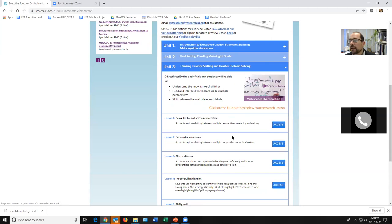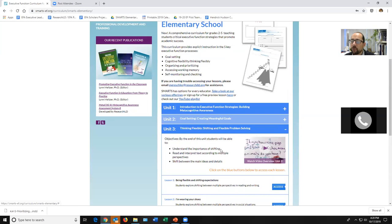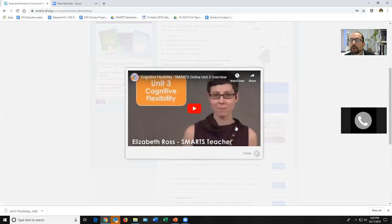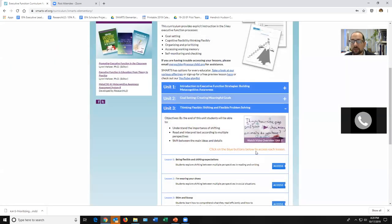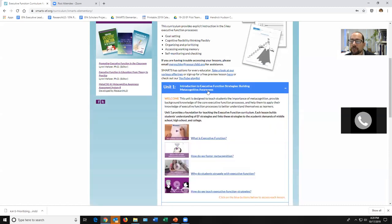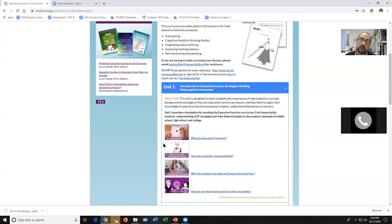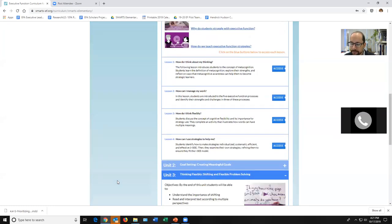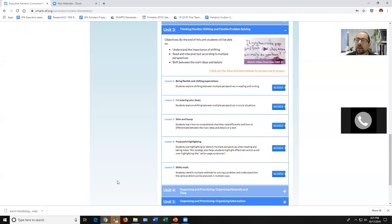I know I'm logged in because I don't see the secondary curriculum anymore and I see all those beautiful 'Access' buttons. Every unit has an overview video — here's one for unit three, cognitive flexibility. It walks you through key terms, best practices, and common pitfalls. Unit one actually has four videos — we took Dr. Meltzer's keynote talk, which is an hour, and distilled it down to about 12 minutes total. If you want a crash course in executive function, those first four videos are great.